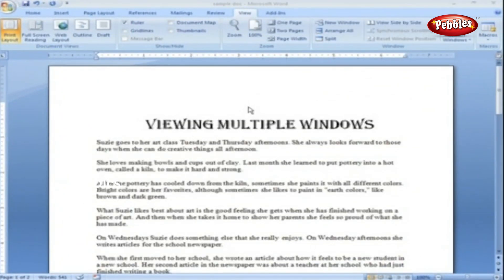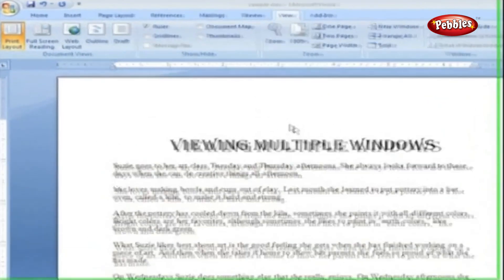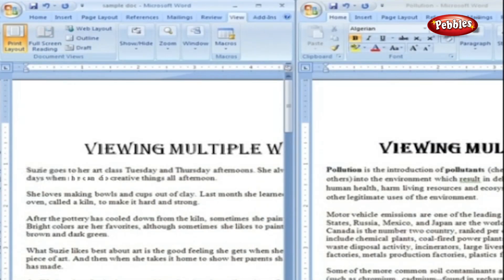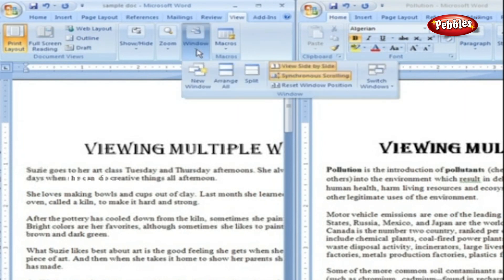Viewing Multiple Windows. One common reason for wanting to see two or more documents on your screen at once is so you can make line-by-line comparisons. Here are the commands to help you with the process. View Side by Side: click the View Side by Side command and Word arranges two windows vertically side by side. We can resize the windows by pointing to any edge of the frame.